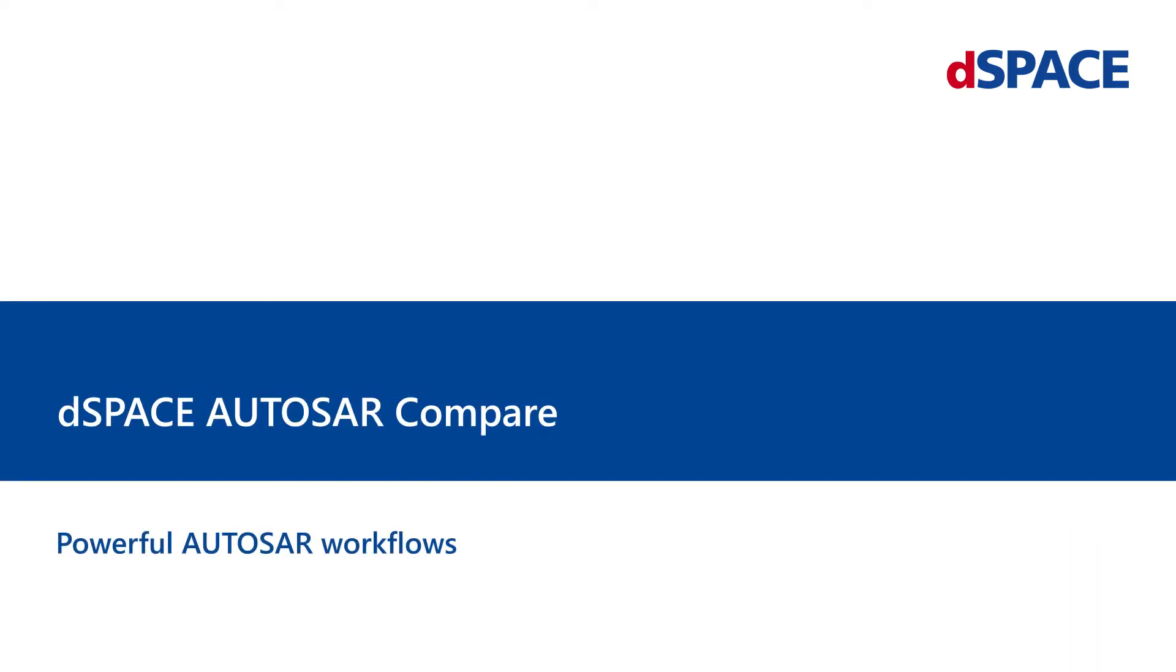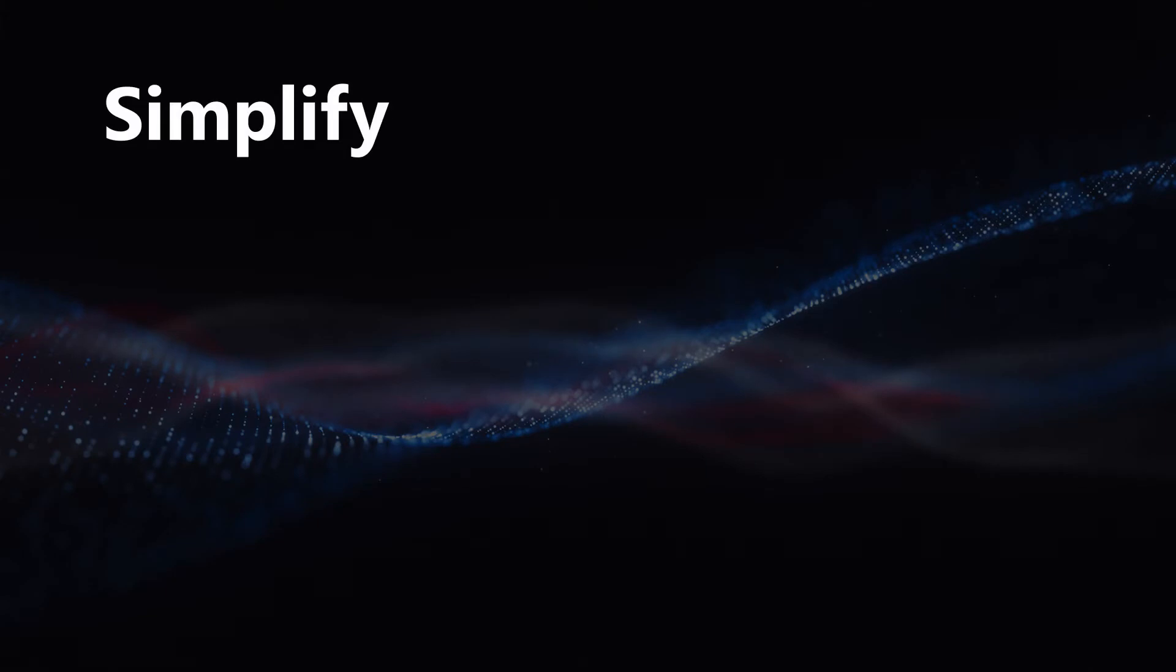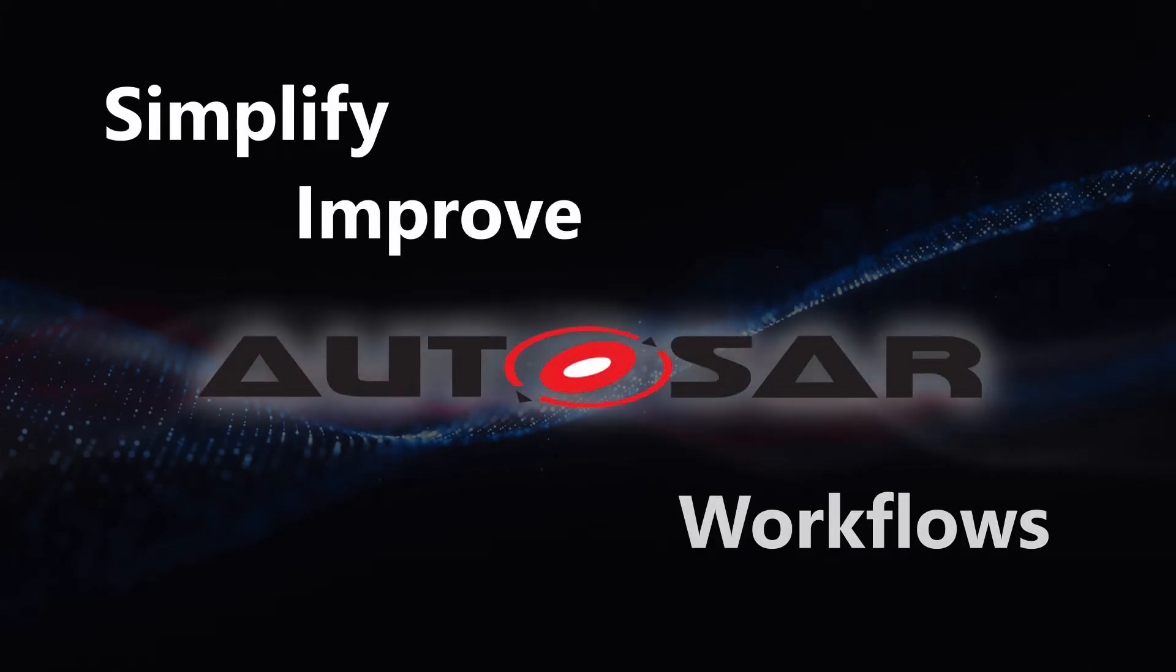DSpace Autosar Compare. Powerful Autosar Workflows.